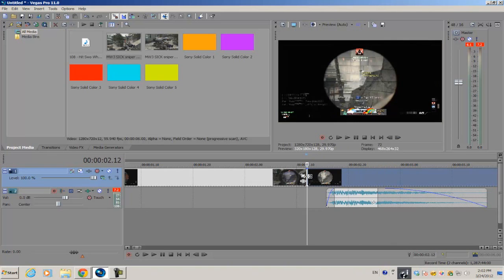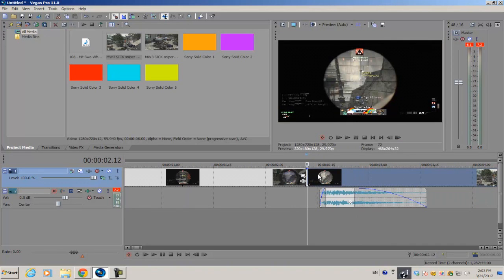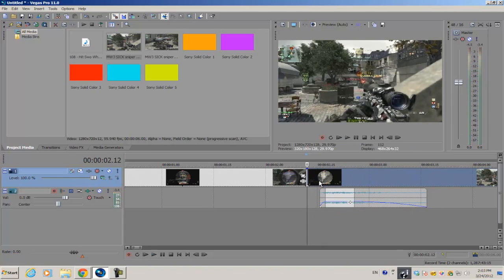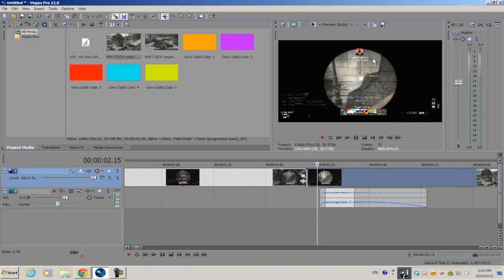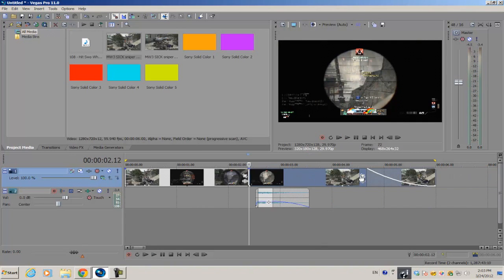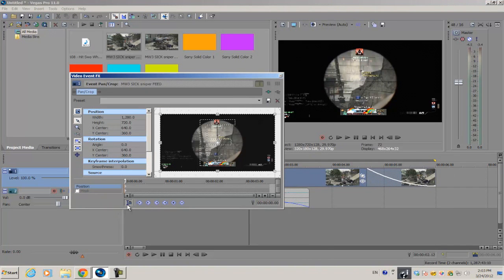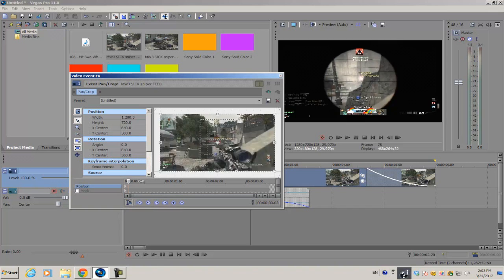I'm going to use this example right here. It's a really quick shot, so I'm going to go into my event pan crop option. You want to make sure the scene cursor is selected so that you can